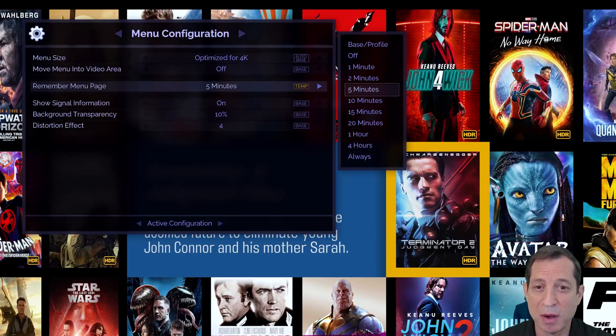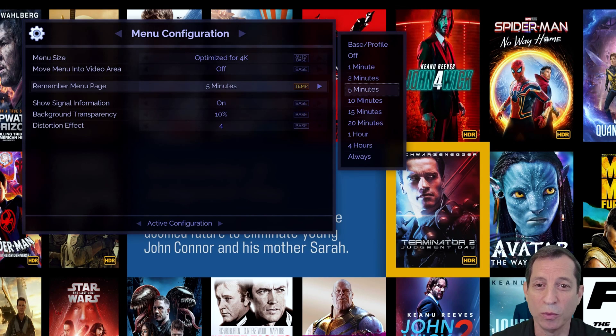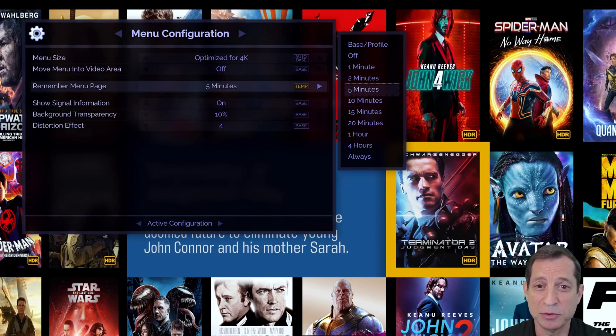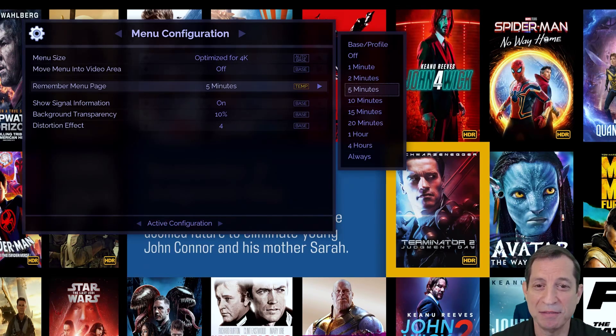Just remember, this backdoor trick only works when Smart Menus is set to off. With these tips and tricks in mind, we're sure you'll find navigating the Envy menus to be quick and easy.